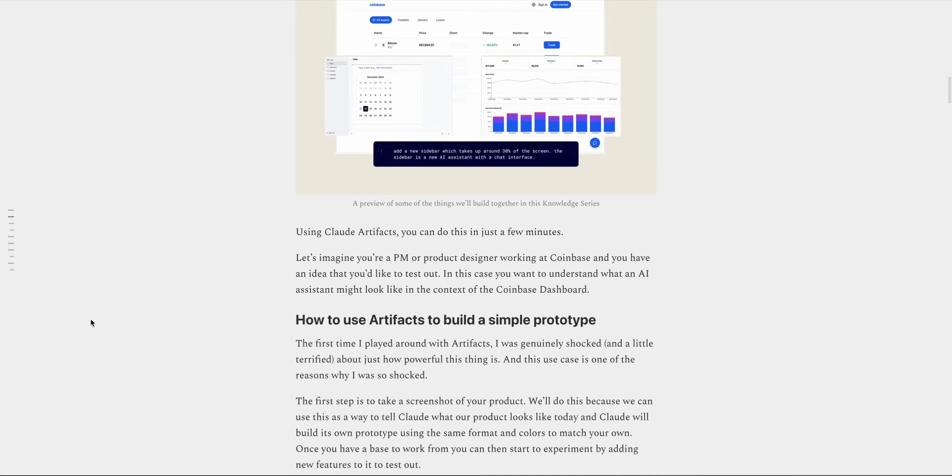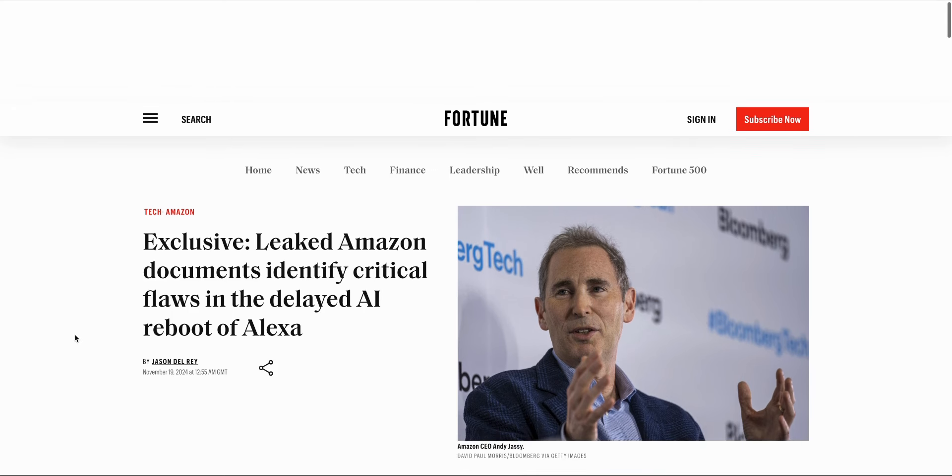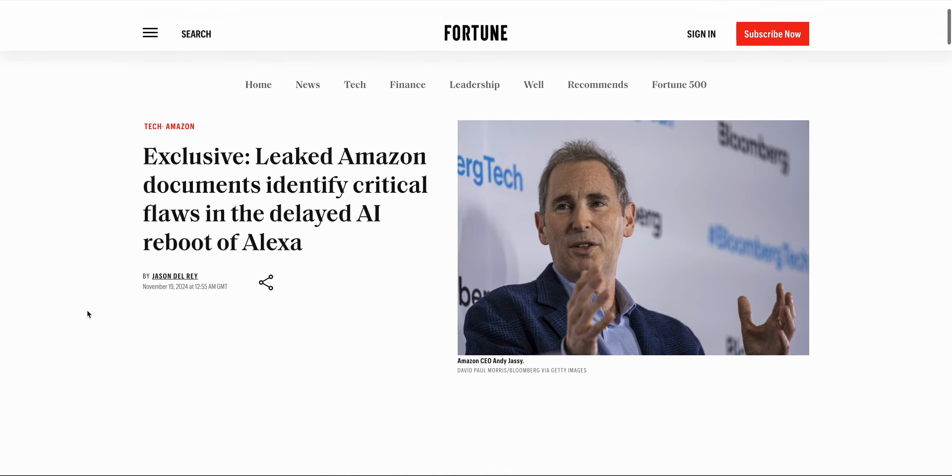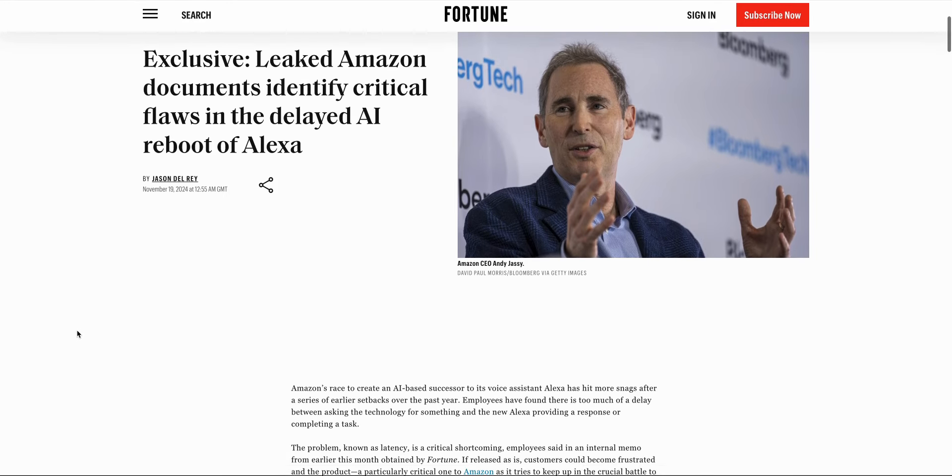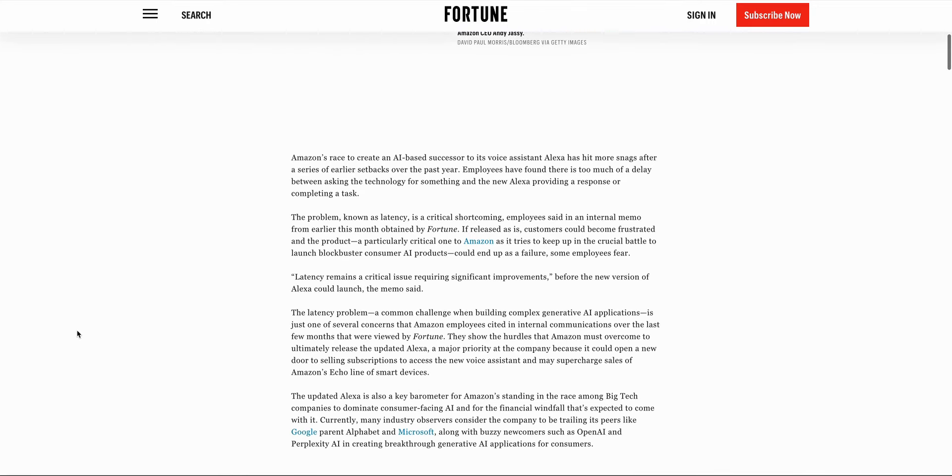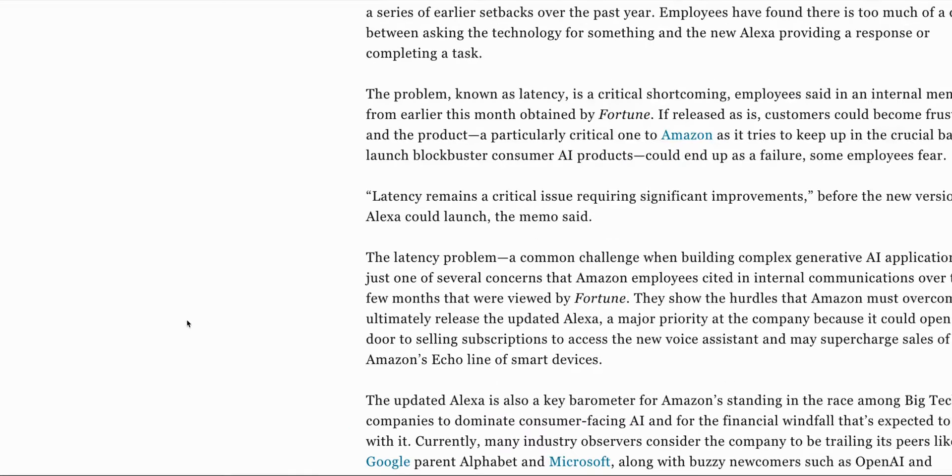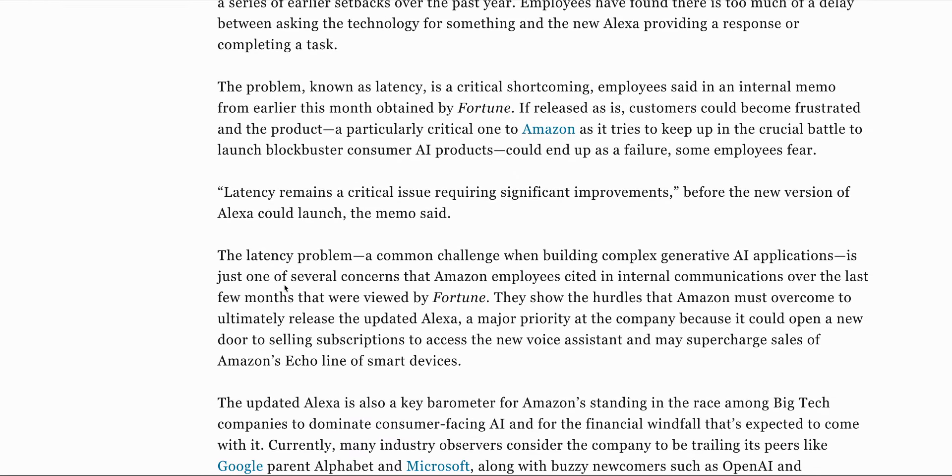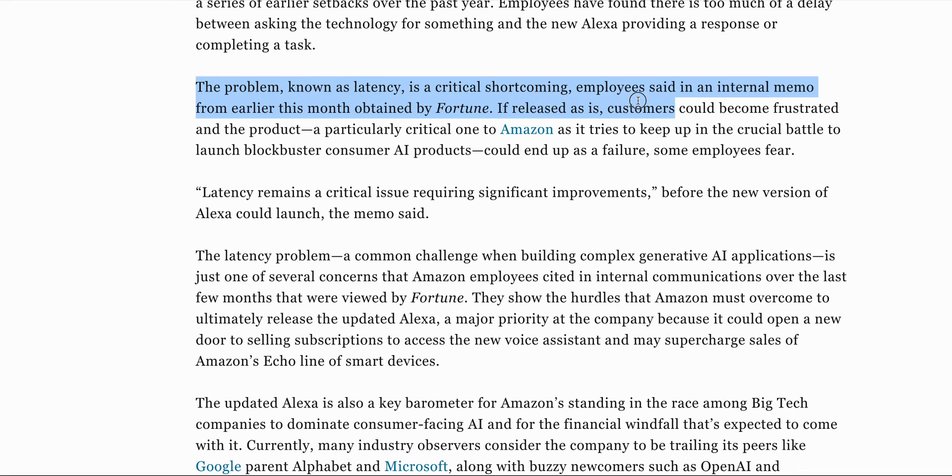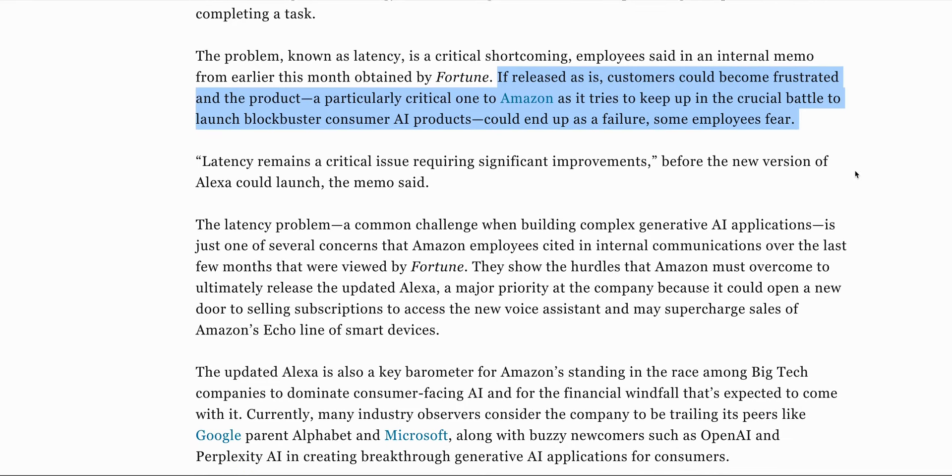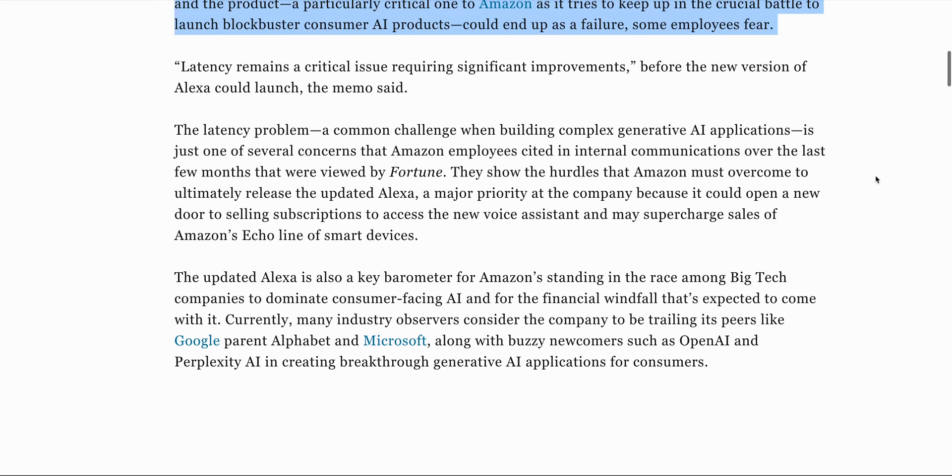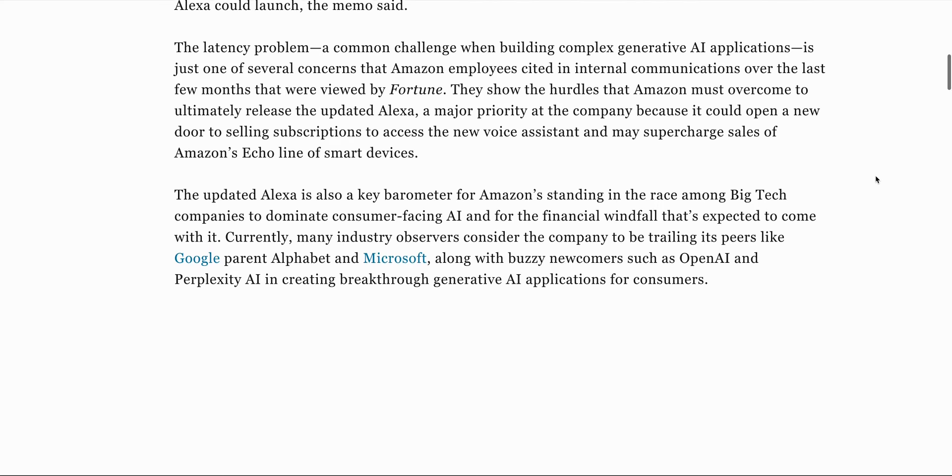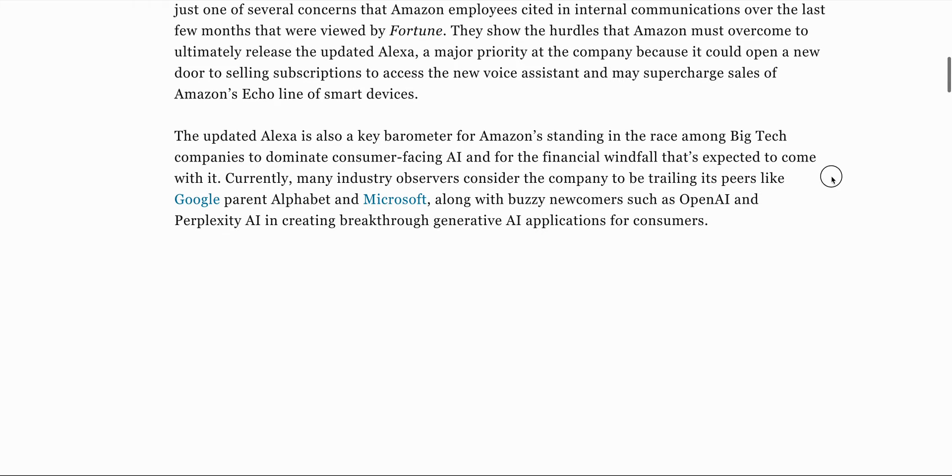In other news this week, the new AI-powered Alexa has reportedly run into some technical problems. Employees have said that despite gaining new functionalities, one of the big issues with this device is latency. As we all know, when we use AI products, latency given the complexity involved is a big issue. A leaked memo to Fortune magazine says that if it's released as it is, then customers could become frustrated and the product, which is critical to Amazon's strategy, could end up as a failure. At the moment, the potential release date for this new AI-powered Alexa has been pushed back until they fix these latency issues.